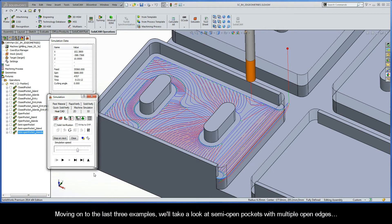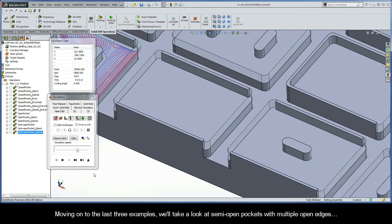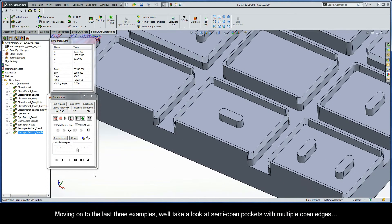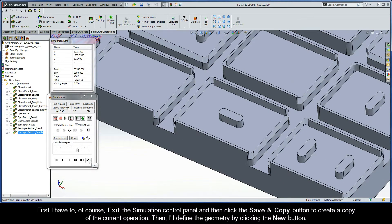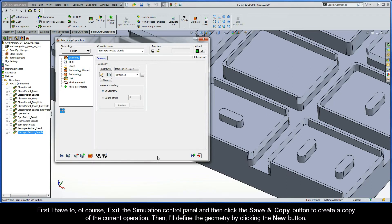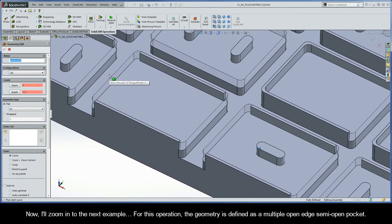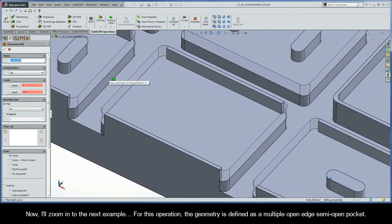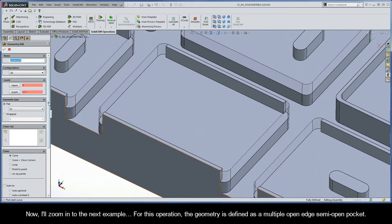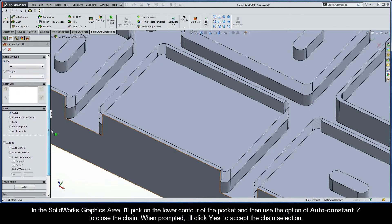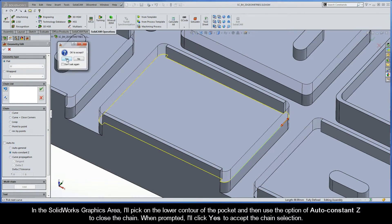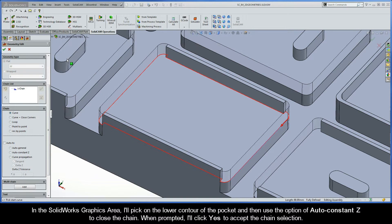Moving on to the last three examples, we'll take a look at semi-open pockets with multiple open edges. I'll exit the Simulation Control Panel and click Save and Copy to create a copy of the current operation, then define the geometry by clicking the New button. I'll zoom in to the next example. For this operation, the geometry is defined as a multiple open edge semi-open pocket. I'll pick on the lower contour of the pocket and use Auto Constant Z to close the chain. When prompted, I'll click Yes to accept the chain selection.